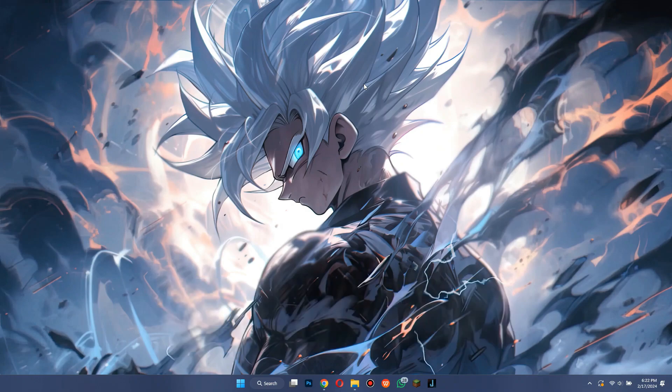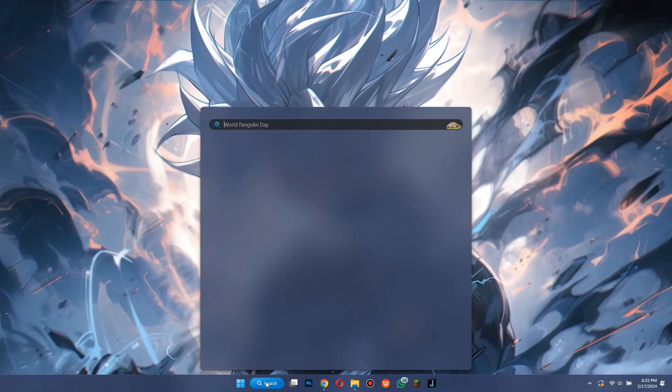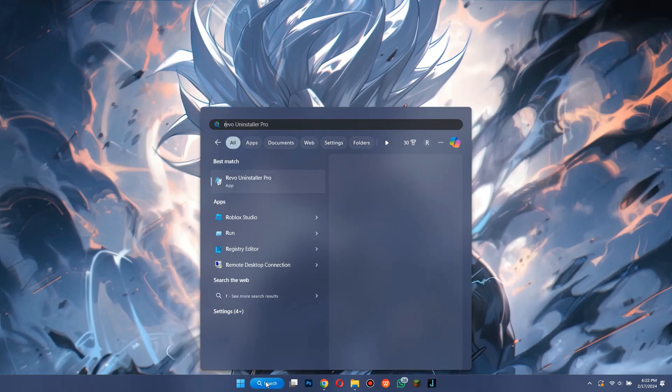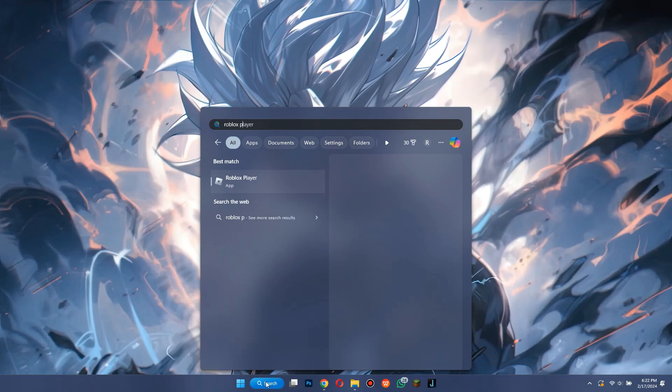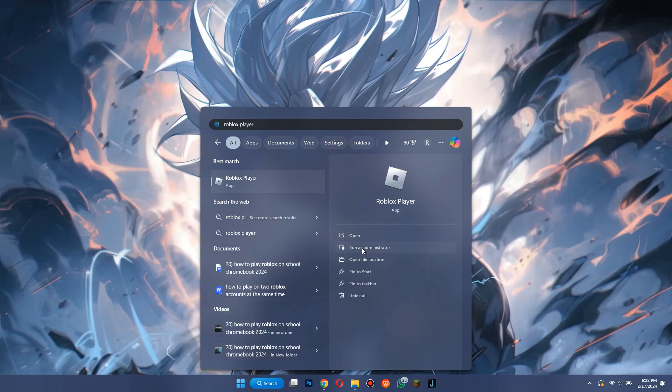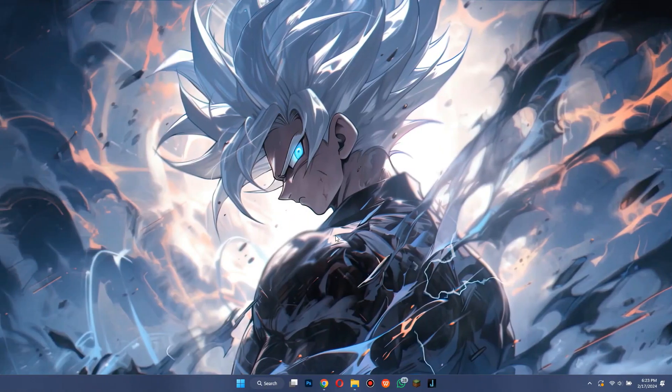First of all, try running Roblox as an administrator. For that, I am going to search for Roblox in the search bar and then select run as administrator. If this doesn't work, then you can try the next trick.